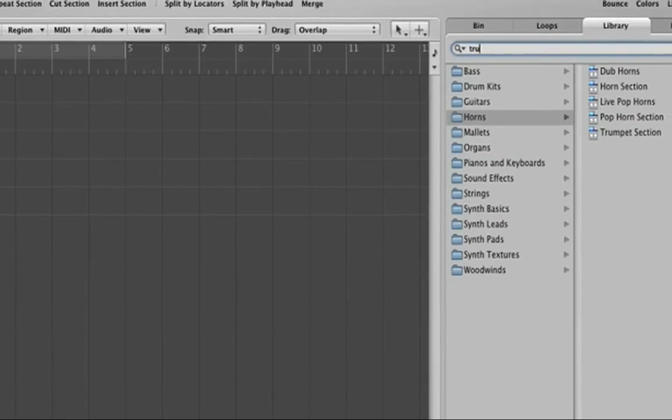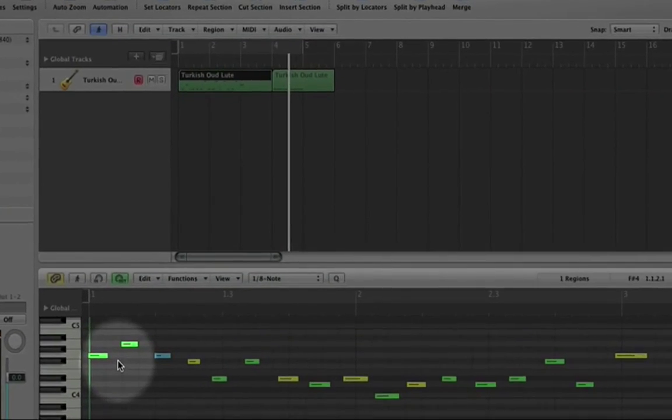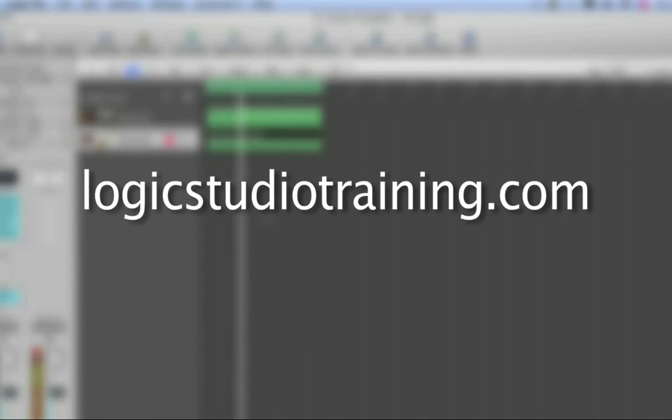If you want to master Logic Studio fast, drop what you're doing now and head to logicstudiotraining.com.